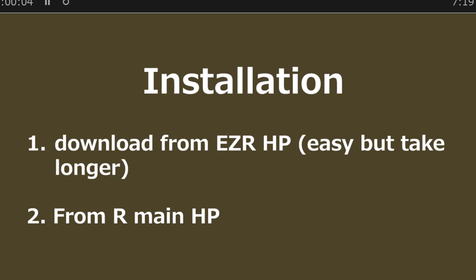Here, I will show you how to install it. There are two ways to install EZR. You may download from EZR homepage. This is easy, but it takes a longer time. And a second one is you download from main R webpage.